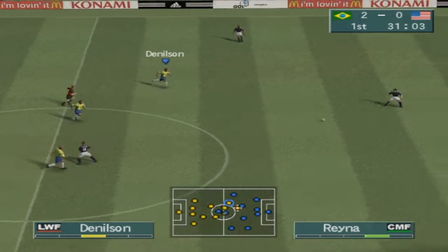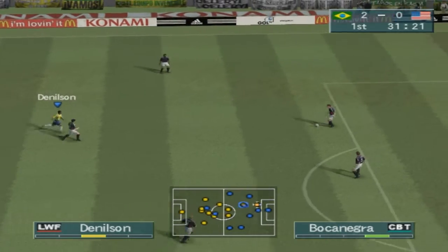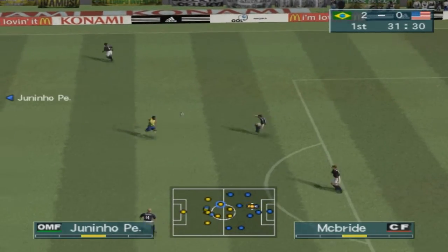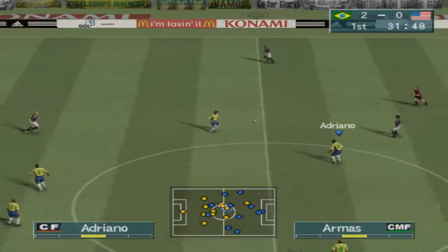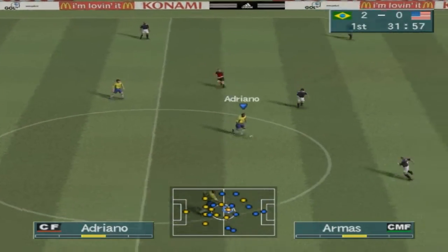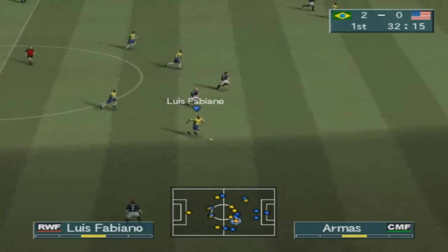They're two goals ahead. That really should put them in the comfort zone now, Trevor. It's hard to say. Being two goals up is a difficult situation to be in. You can't be sure if you should relax or go for another.